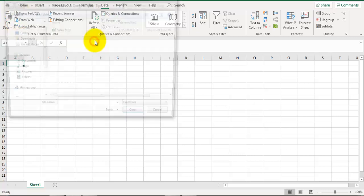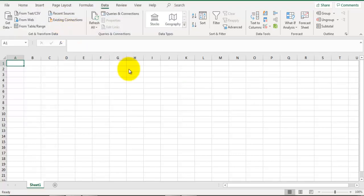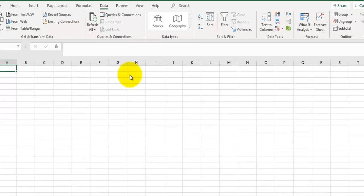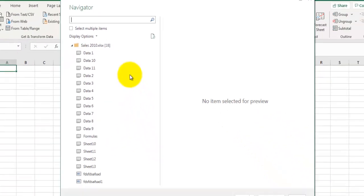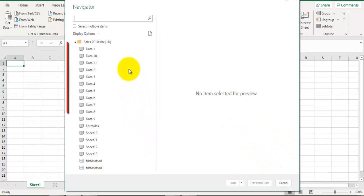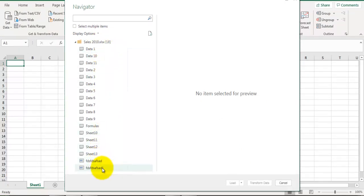It will launch the Power Query Navigator window where you can see the list of datasets available in the selected file. These are a few sheets in the selected Excel file, and these are a few named ranges available in the Excel file. Now if you click on this dataset or object, you'll be able to see the preview of data inside that data object.